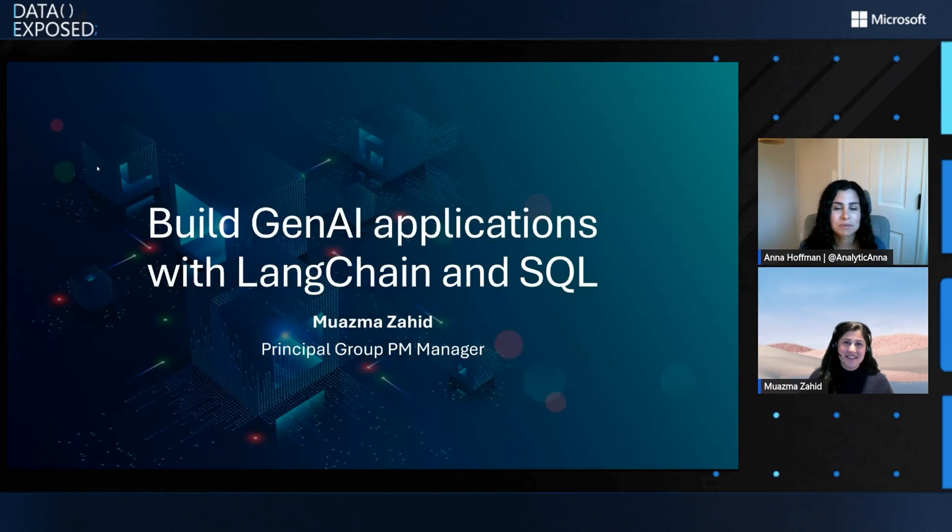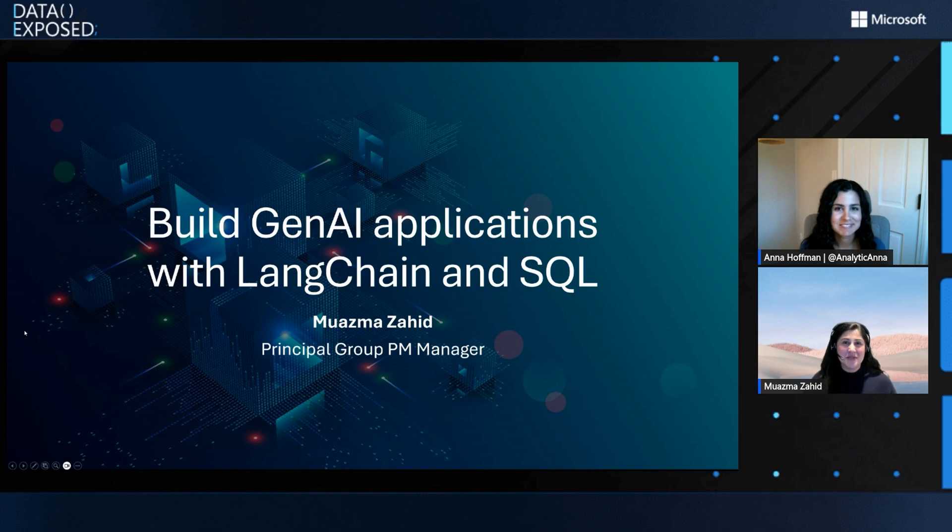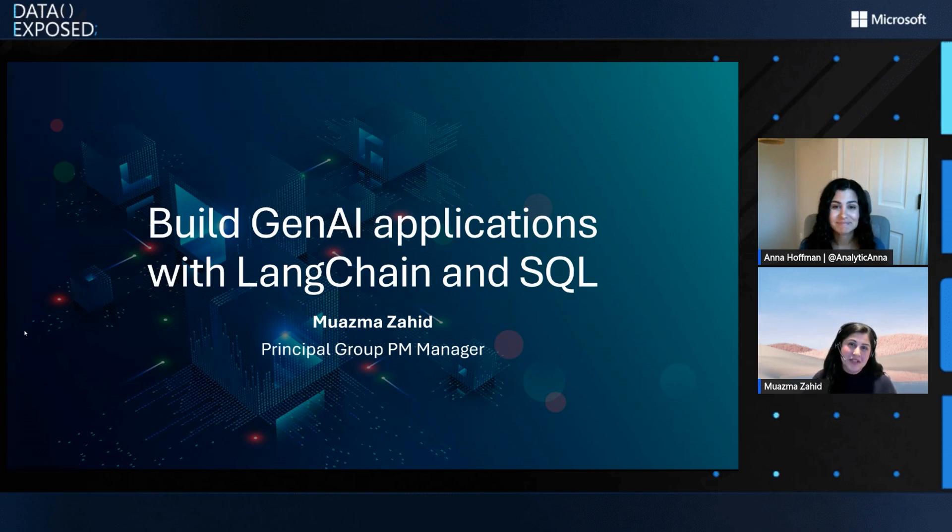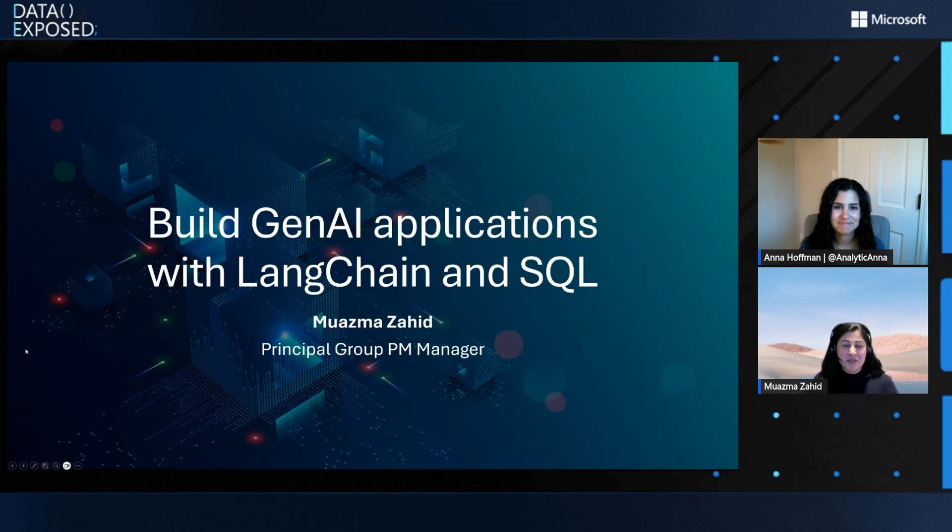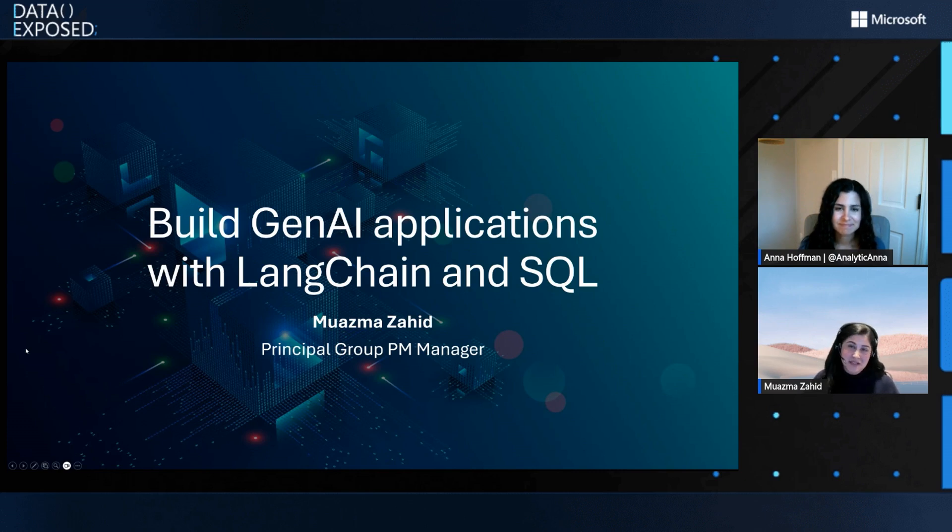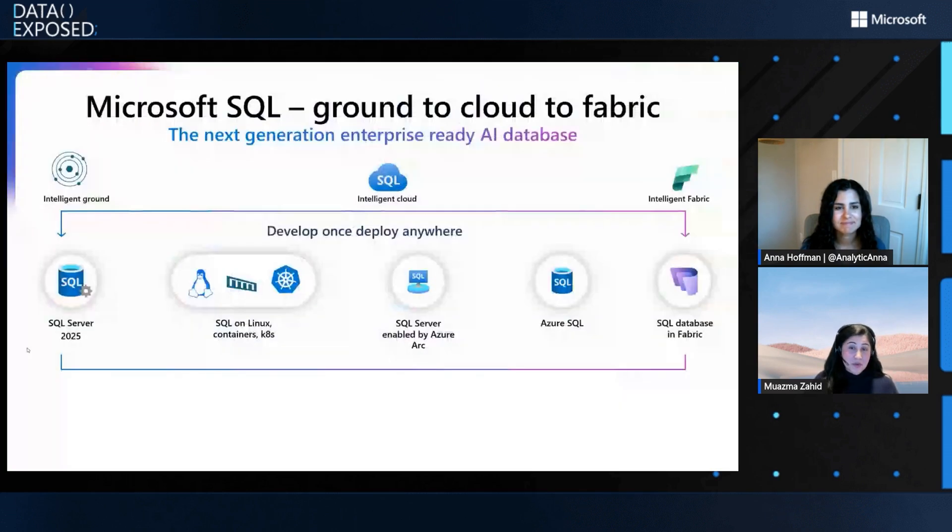Yeah, thank you. Thanks again for having me. And it's super exciting, as you know, that we recently announced native vector support and vector capabilities in almost all flavors of SQL. So we are really excited to see what developers and data engineers and data scientists and others can build with these capabilities.